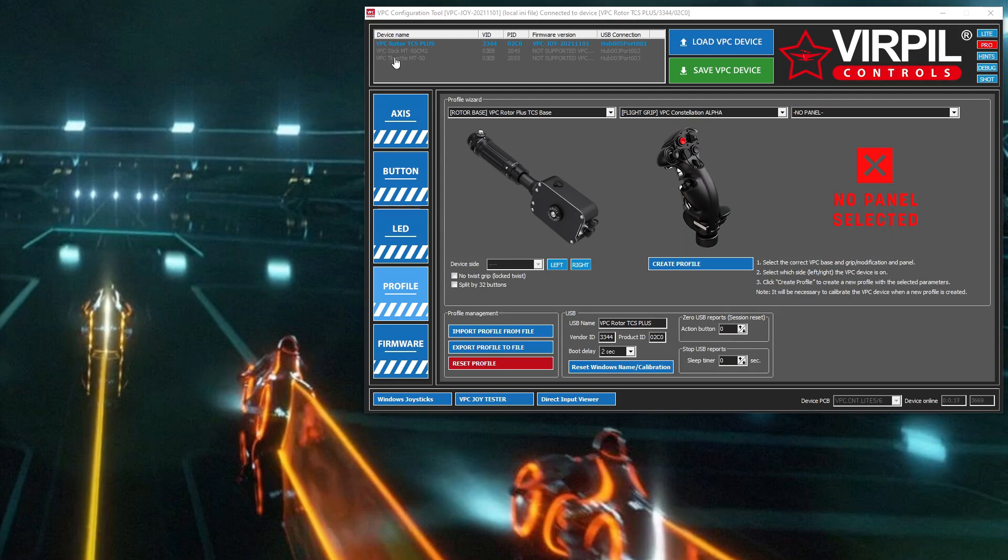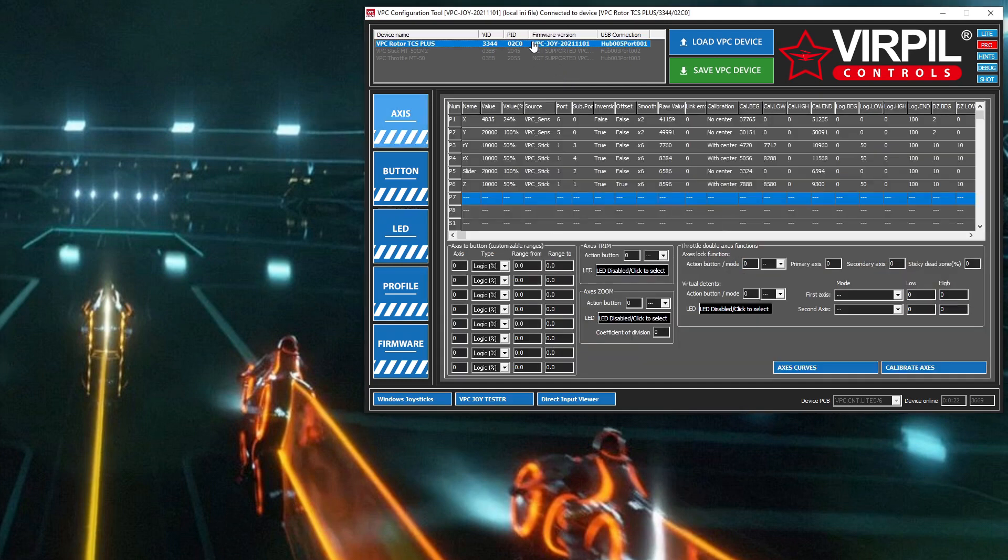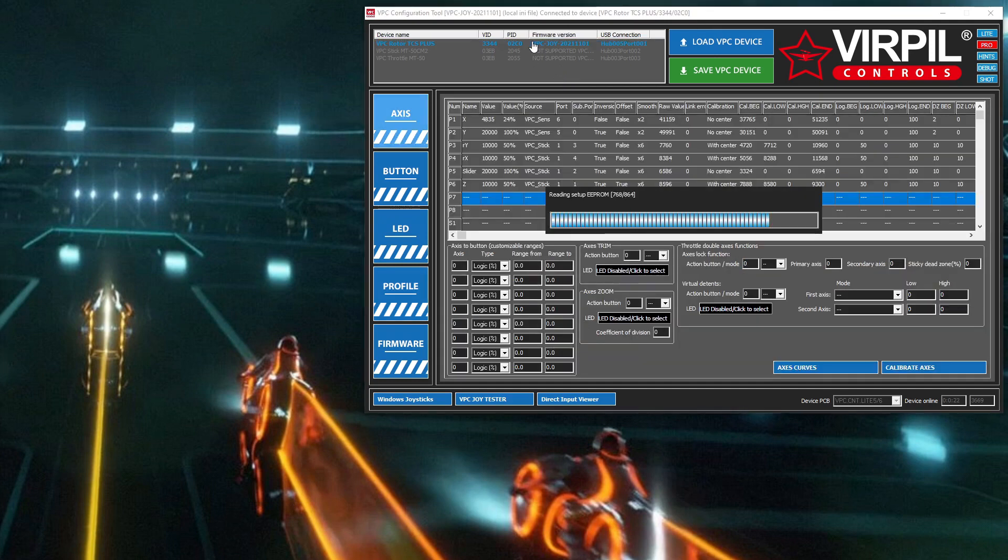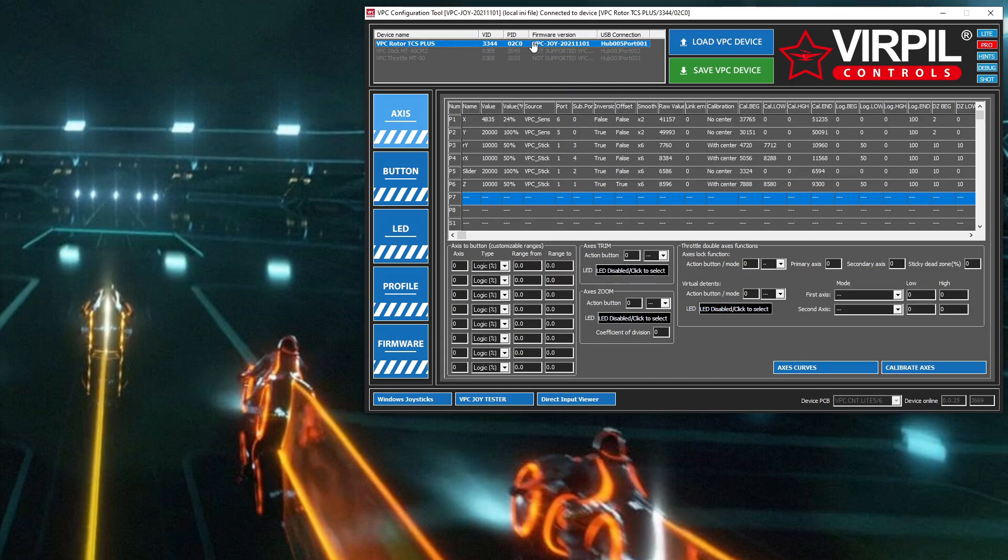First, load up your Virpil software. Select your device on the list. When you click on it, it's going to download the settings from the device into the software.